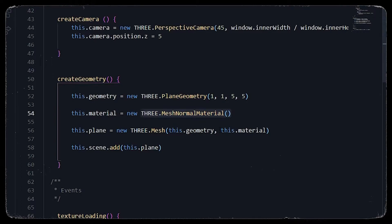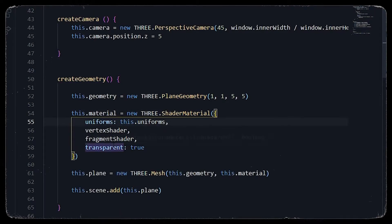Now we will load these textures onto the plane using a shader material. Shader material is essentially GLSL — a language like C or C++ — it is not regular JavaScript but can be embedded in JavaScript. To do that we will replace the mesh normal material with a mesh shader material where we will be using uniforms. Uniforms are parameters passed to a vertex shader and the fragment shader.